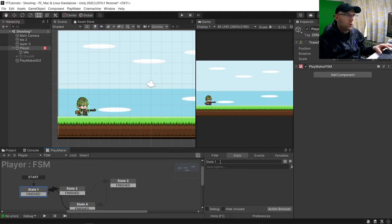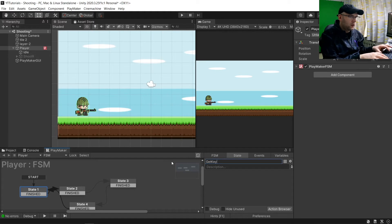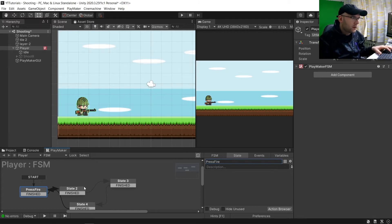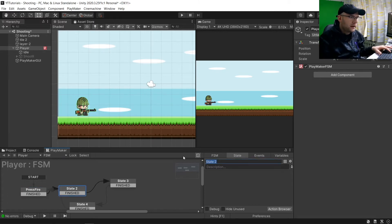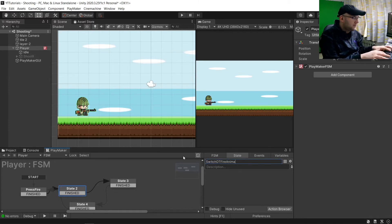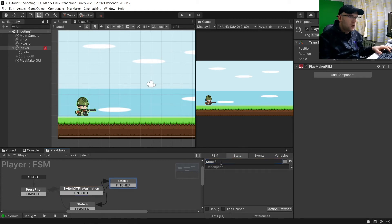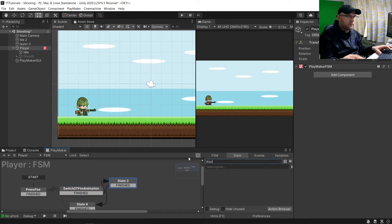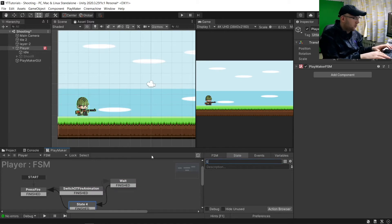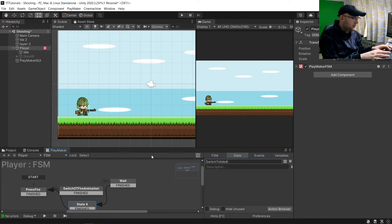State one will say this is get fire button. I'm going to say press fire. Here we'll say switch to fire animation, then we're going to want to wait and then switch to idle animation.